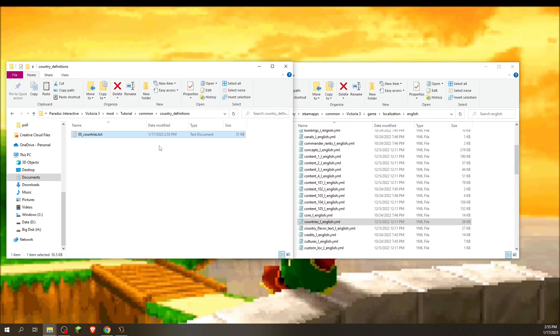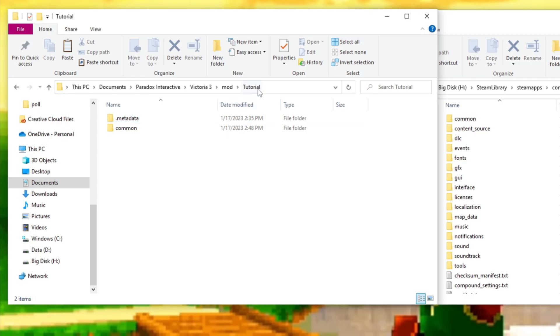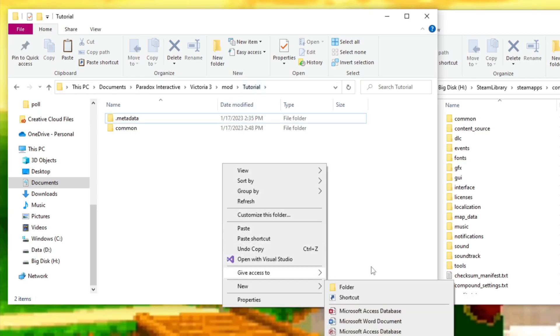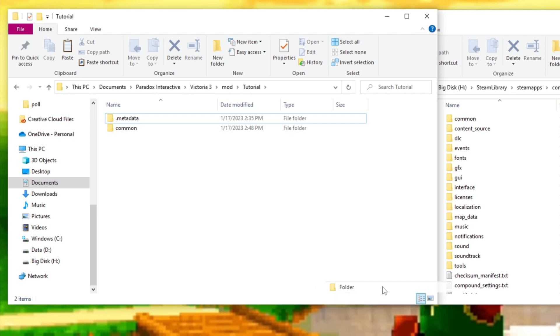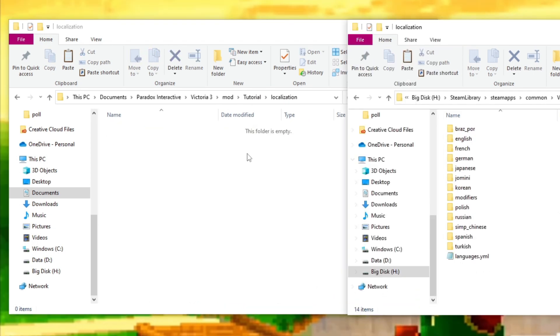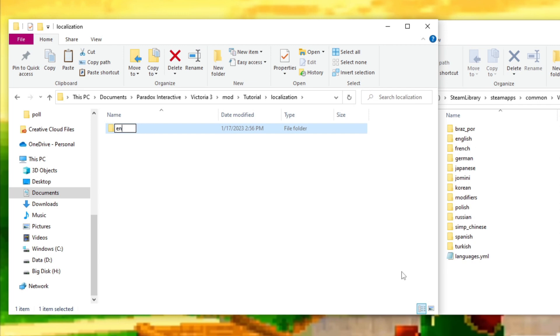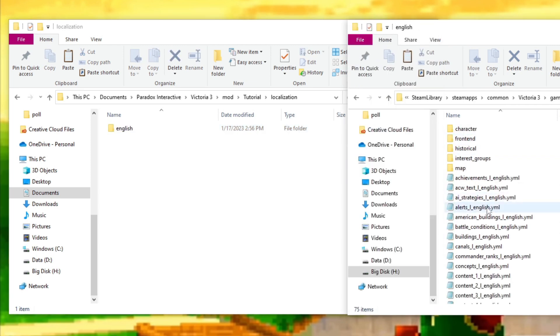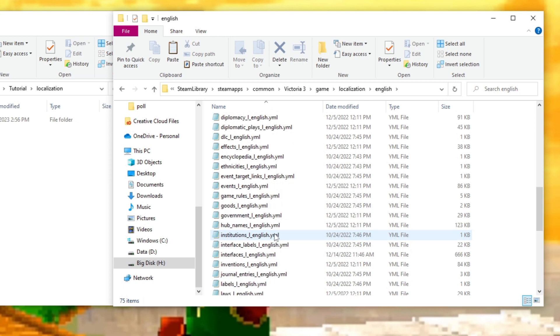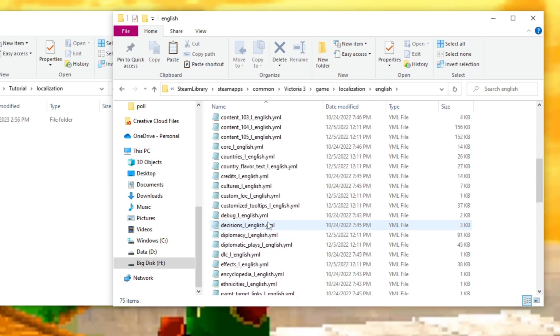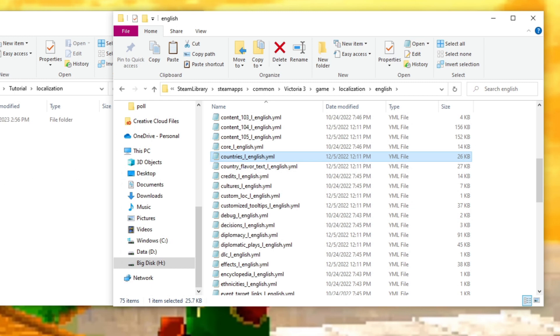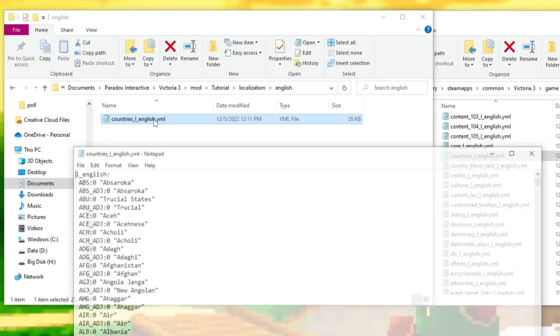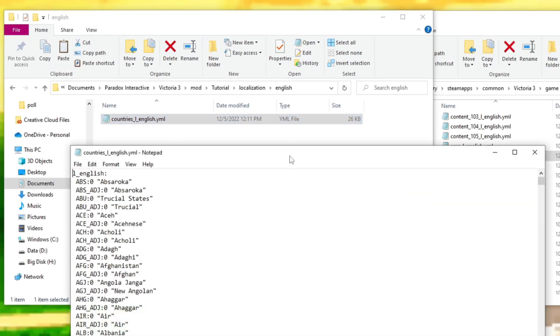Now you want to change the names. So we've gone back to the mod. And we're going to create another folder. It's called localization. And then we're going to create another folder. It's going to be English. And then we're just going to find the countries one. Here it is. Countries_l_english.yml. And we're going to go into English. We're going to control C and control V. Then we're going to open this one up.